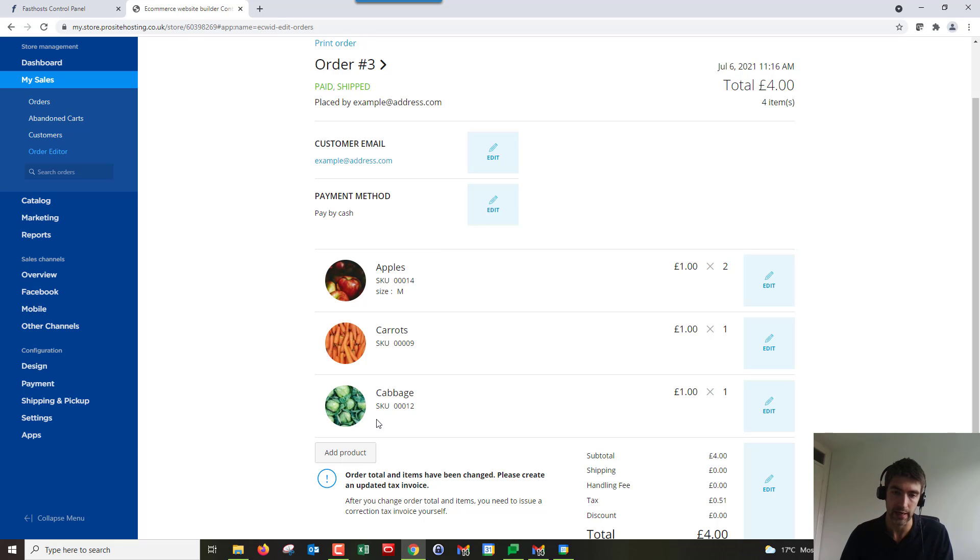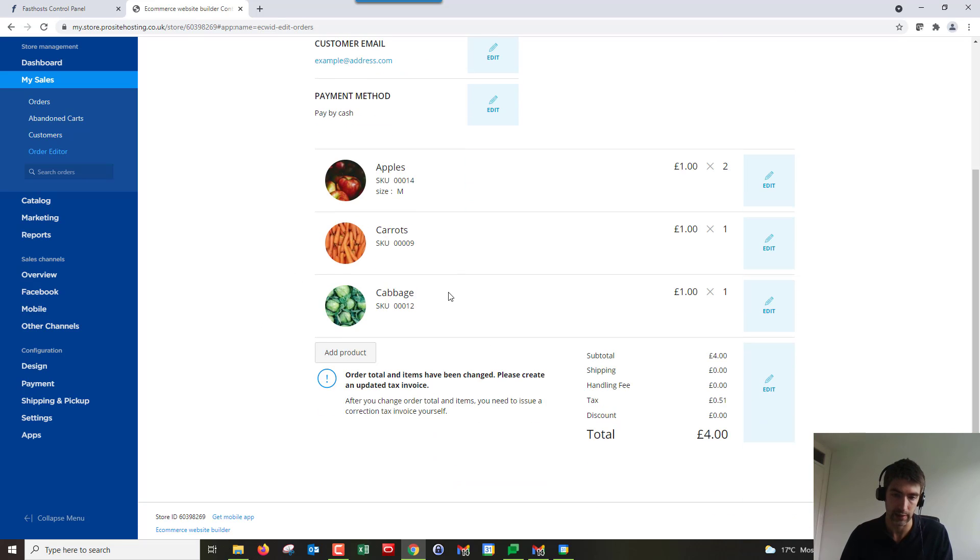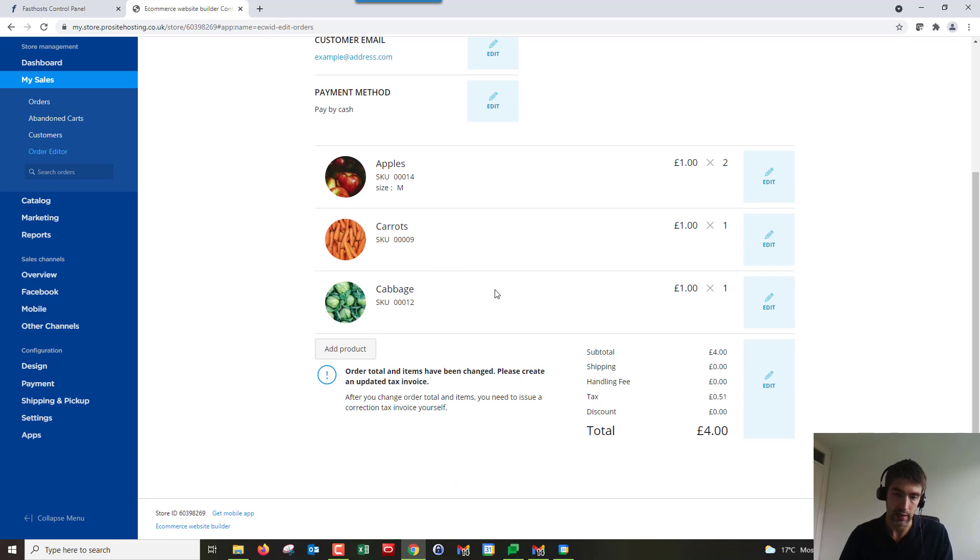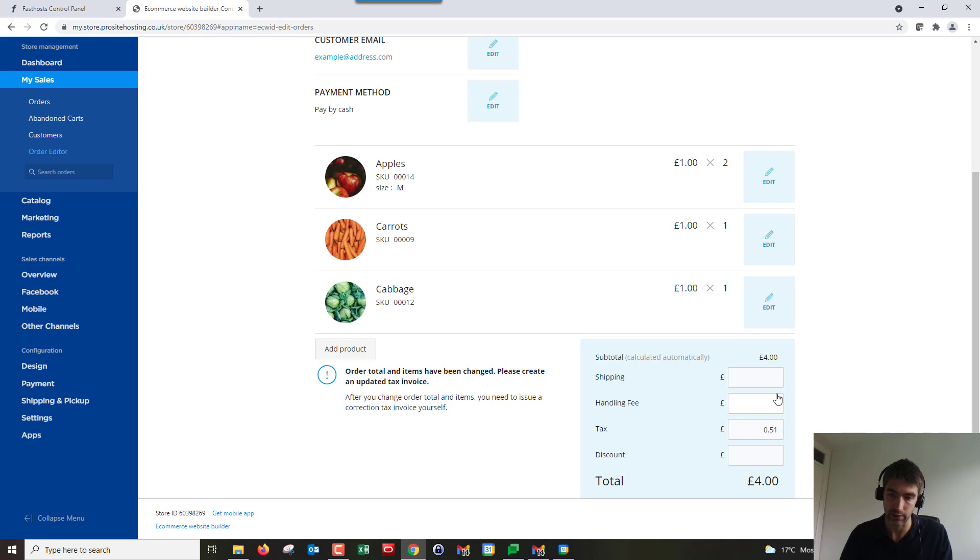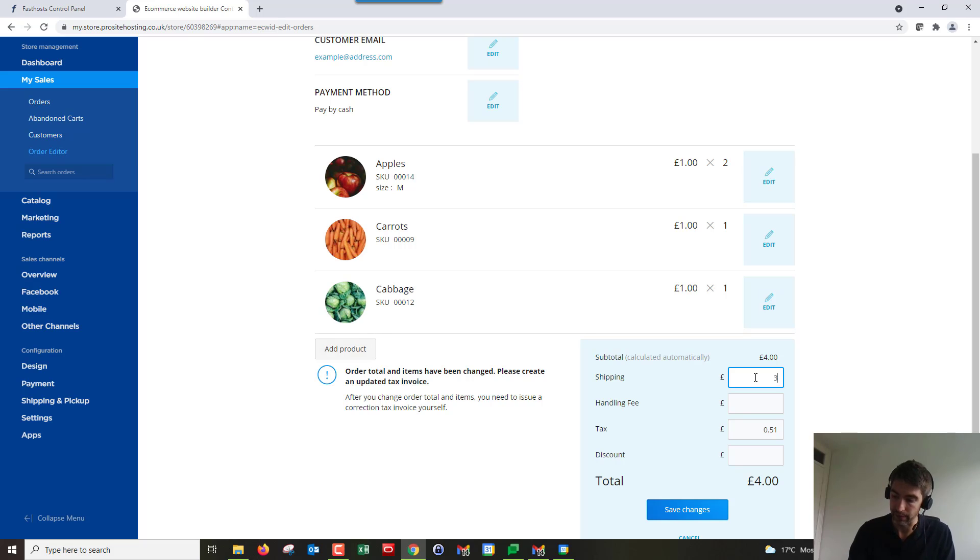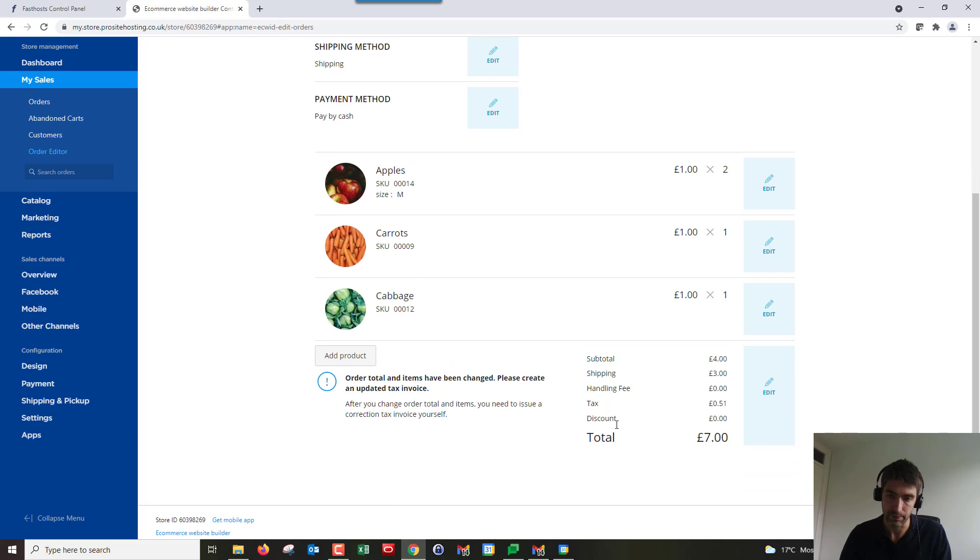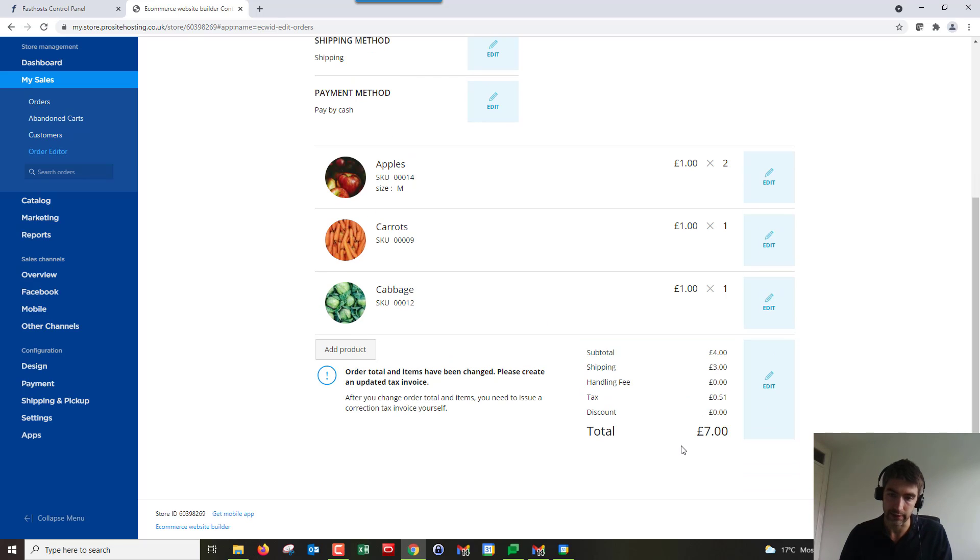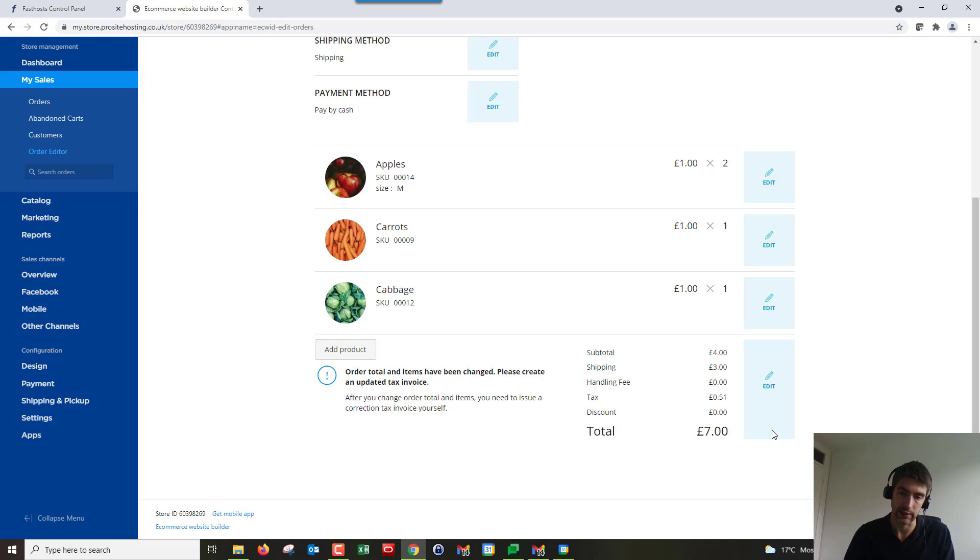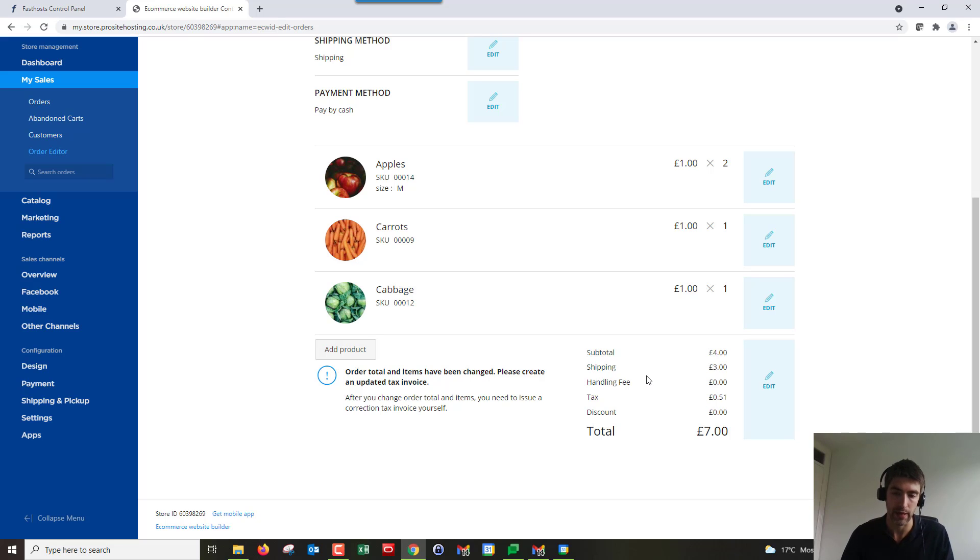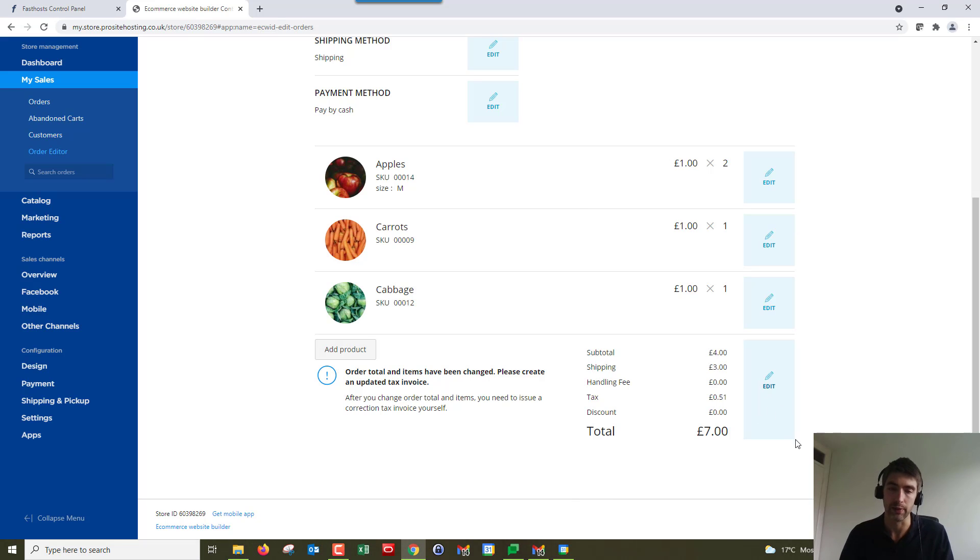Also, if you change the price, for example if we added on three pounds shipping fee and save that, so that changes up to seven pounds, there's no way for you to automatically take the money from this page. You're going to have to arrange that payment with your customer, or if it's a partial refund if you're removing products or anything like that, you'd have to refund them the difference through either that payment method or speak to your customer and find out the best way to do it.